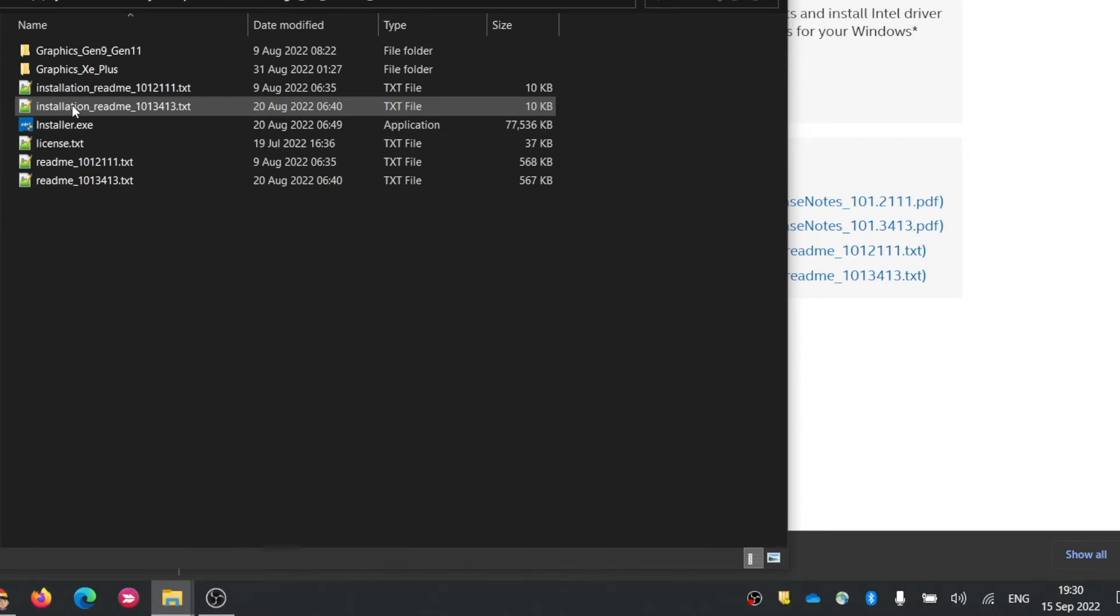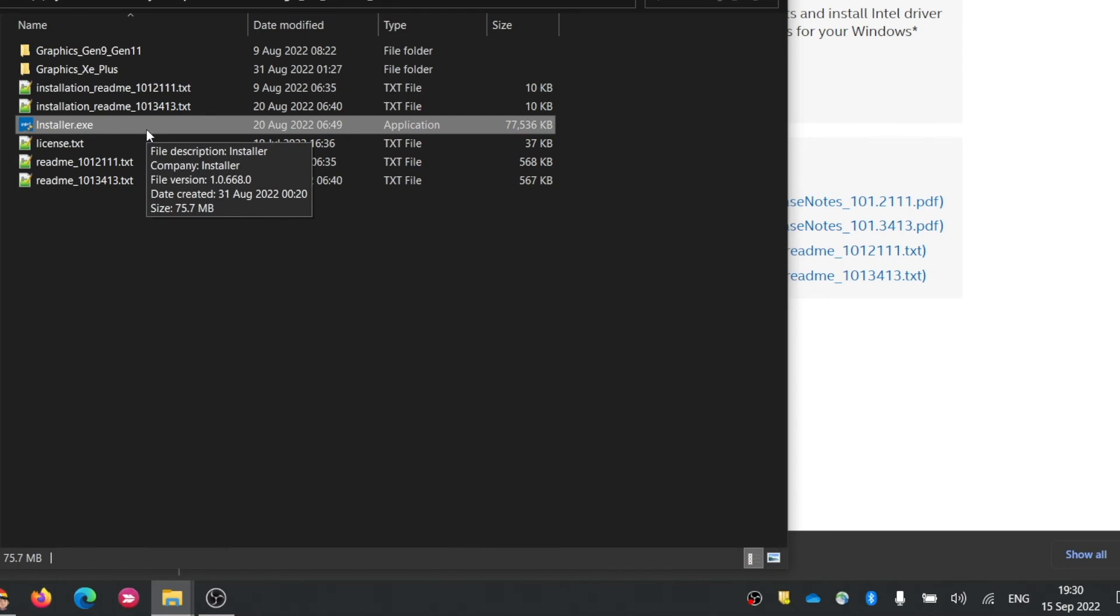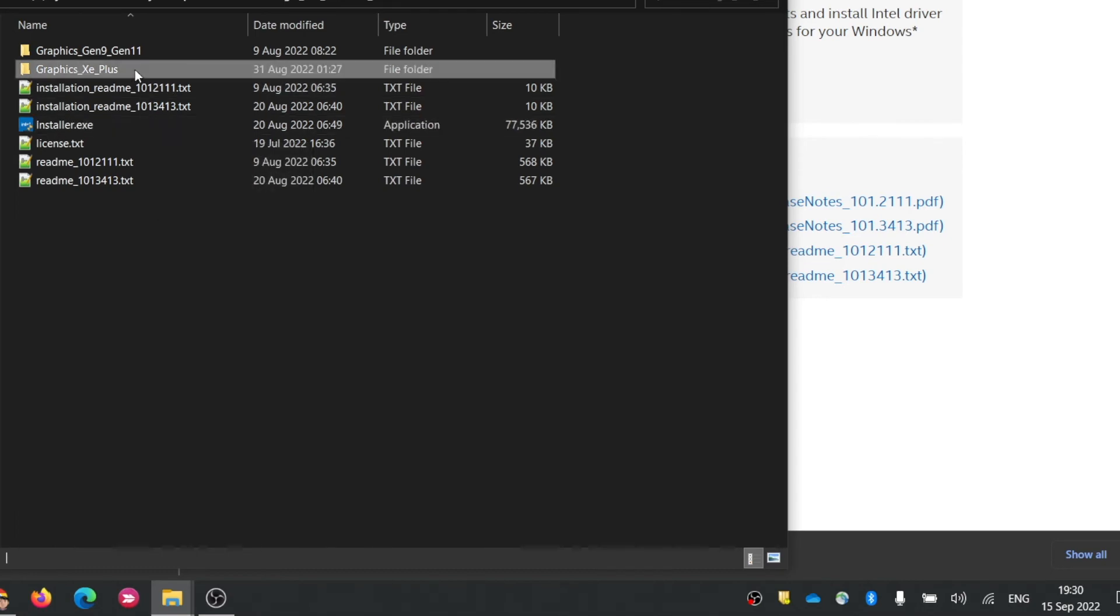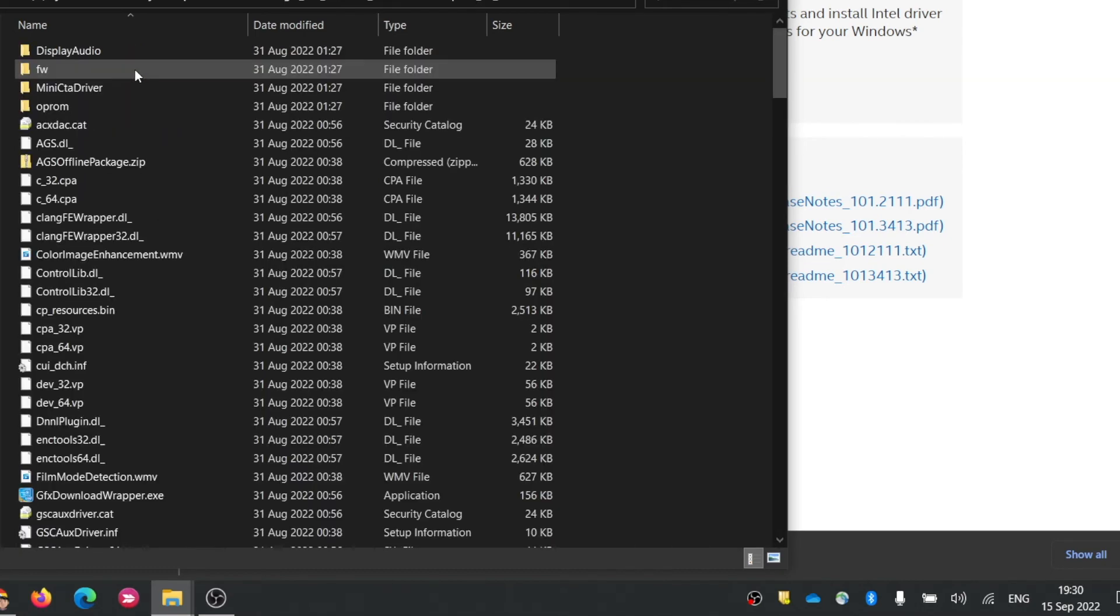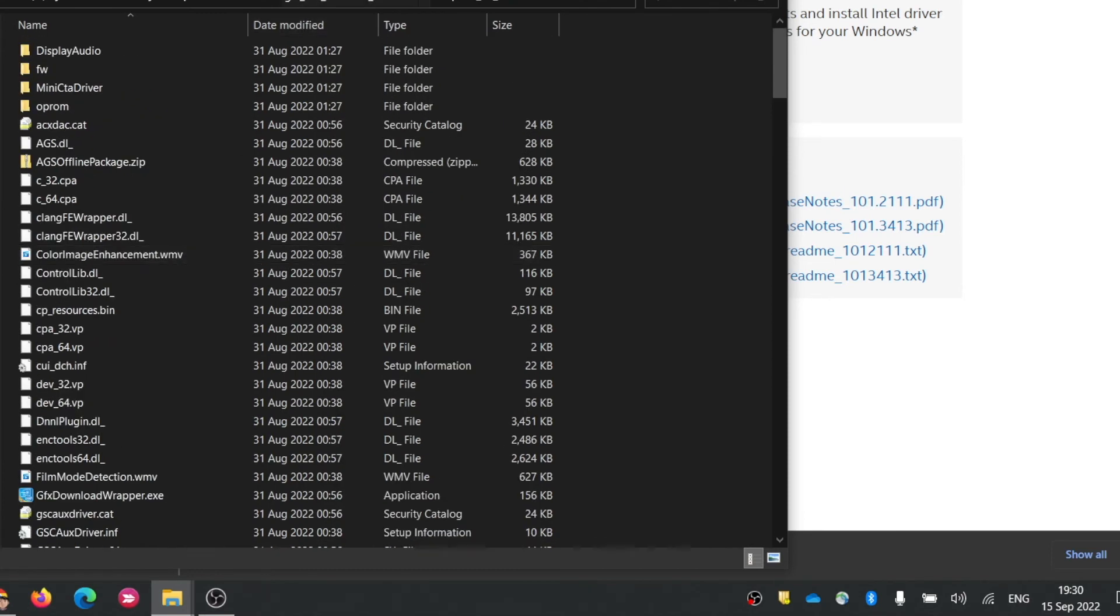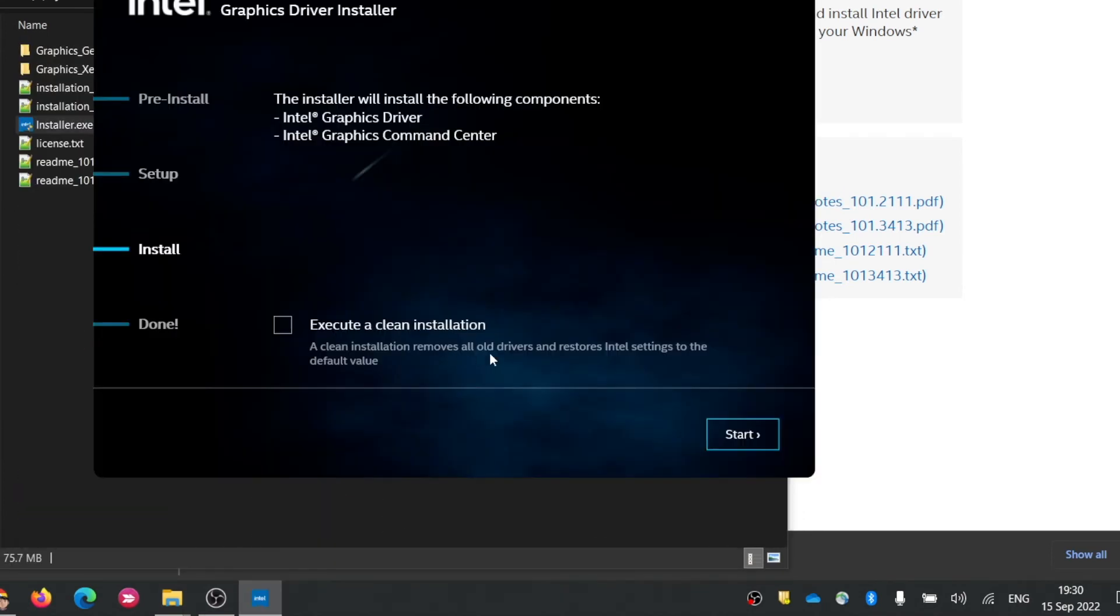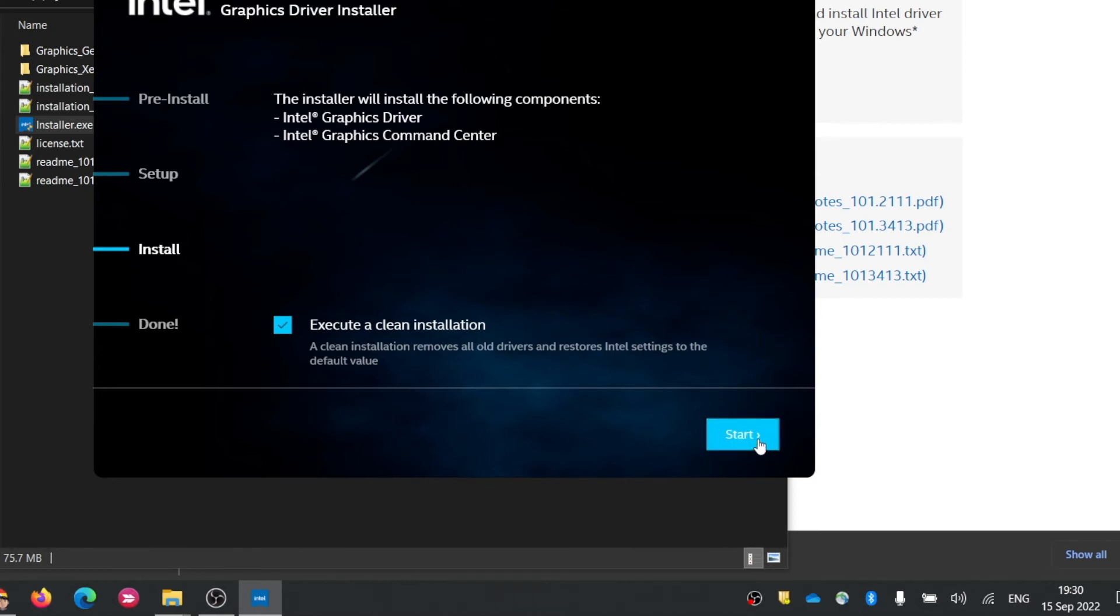Unzip the zip file and run the EXE inside to install both graphics and audio driver. This audio driver is actually for your HDMI display audio. I suggest you check this box: execute a clean installation. Your screen may flash and you may reboot your computer.